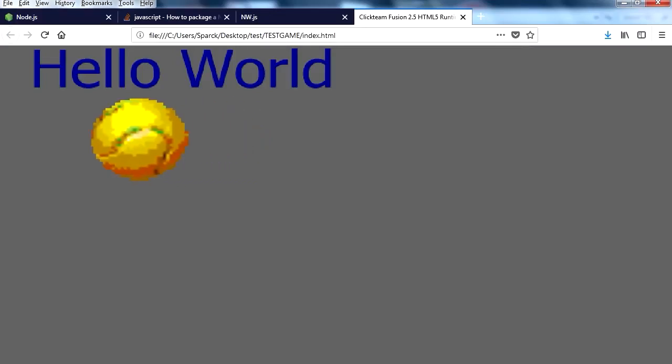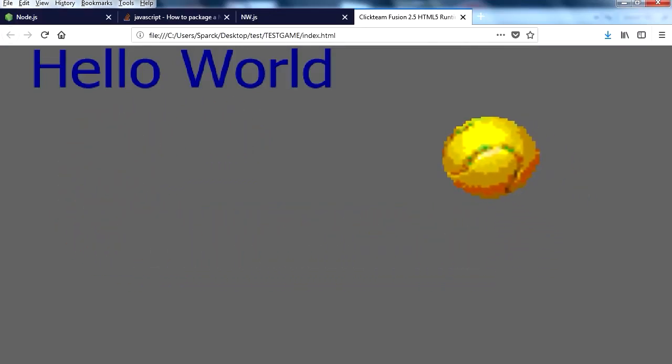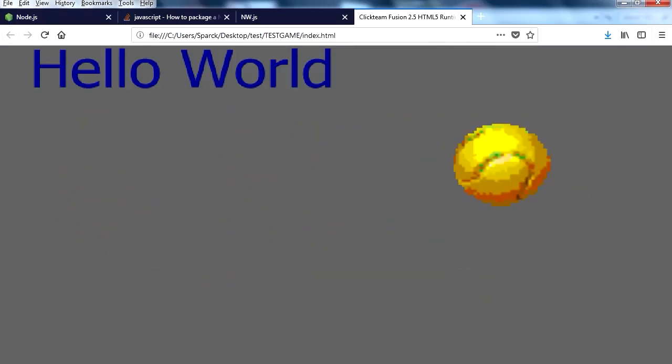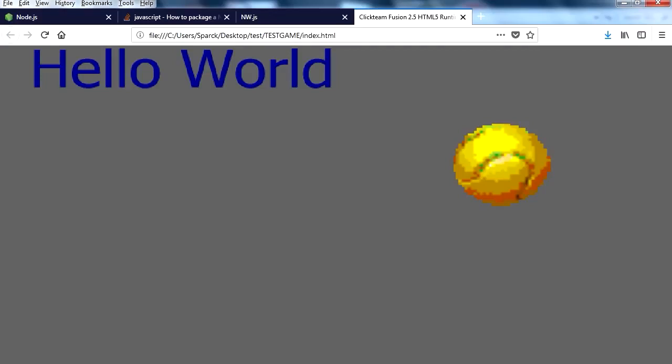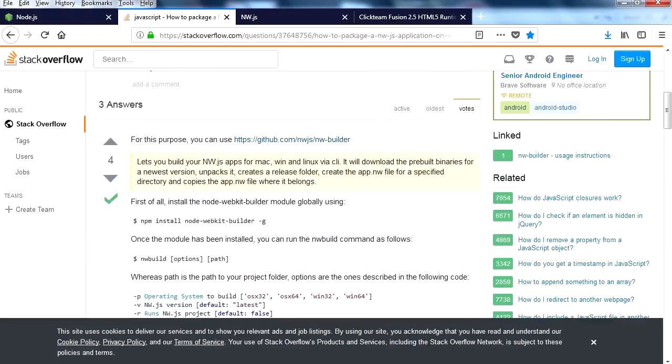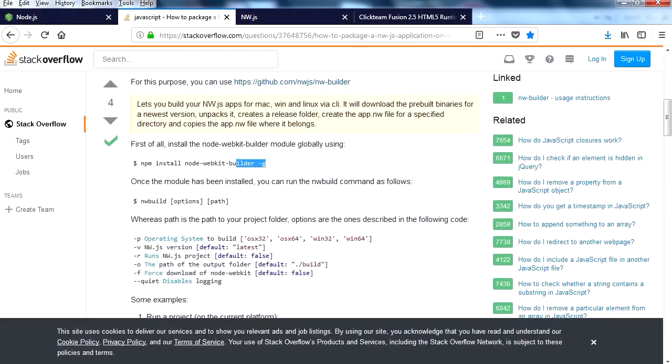There's a few other programs out there that will let you create HTML5 games. But for this example we're going to use this. Let's go to this website here. The link is under the description below. We need this line of code here.